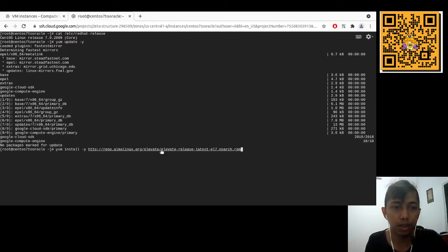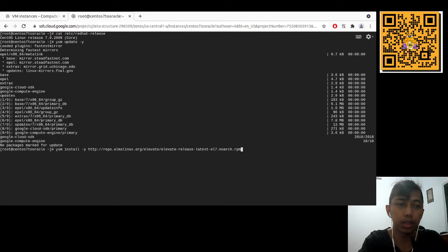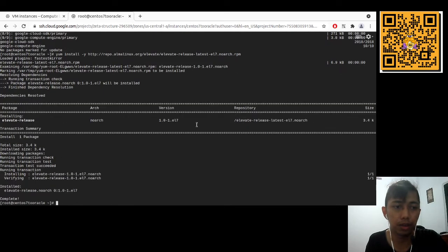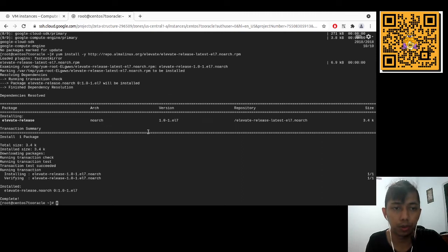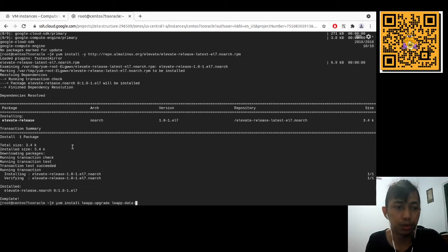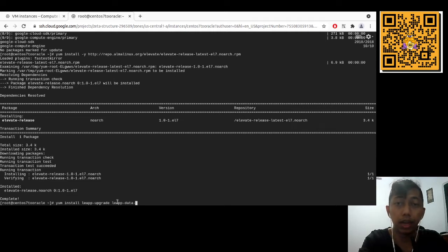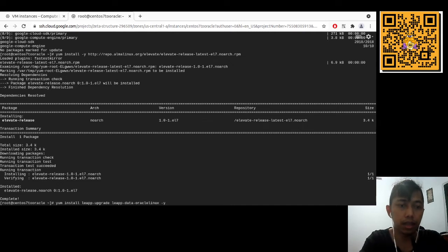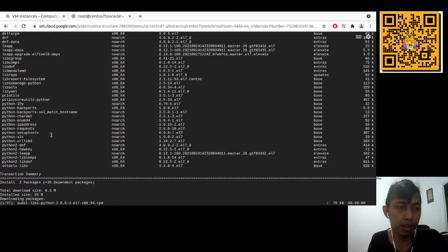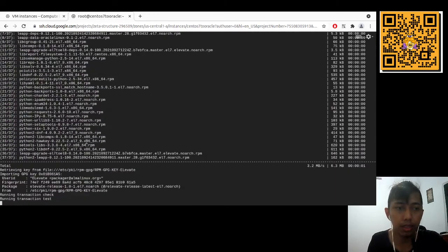We install the Elevate repository URL using yum — I'll include the URL in the description. Then we need to install the leapp-upgrade application and the leapp-data package for our target OS. The command is: 'yum install leapp-upgrade leapp-data-oraclelinux'. Let's install those packages now.